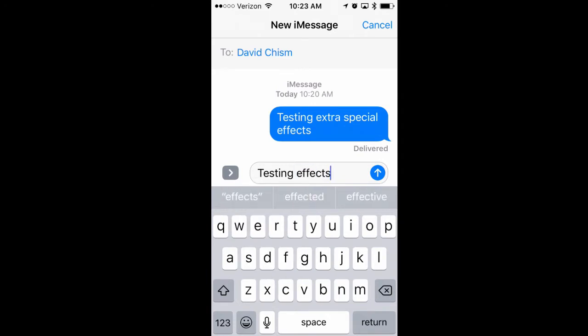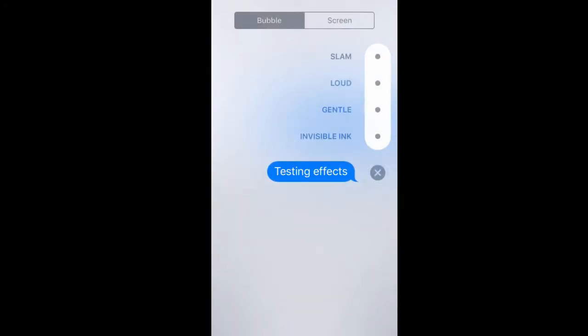Then you want to hit the up arrow over to the right and hold it down just a little bit. Now you have your special effects.